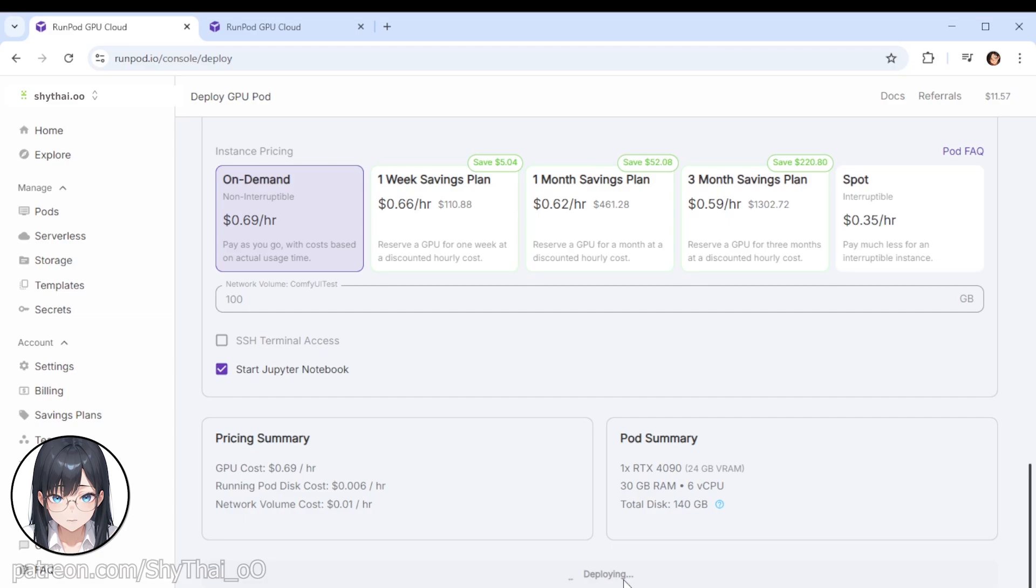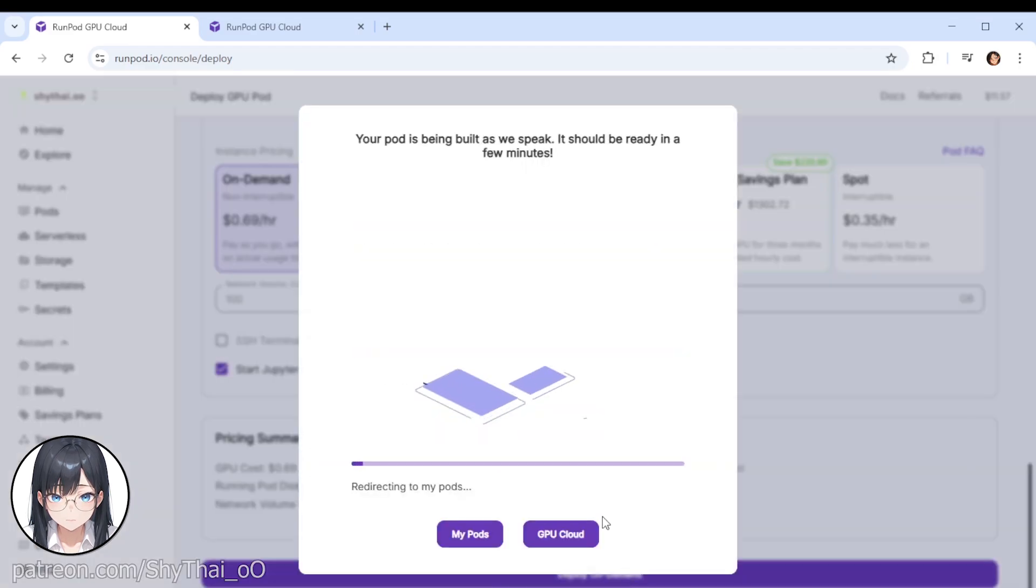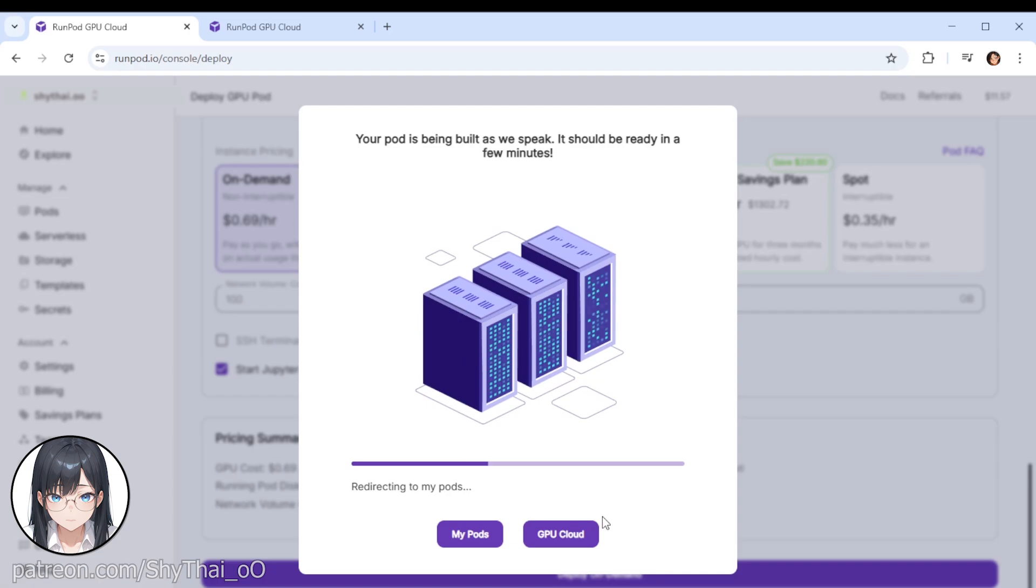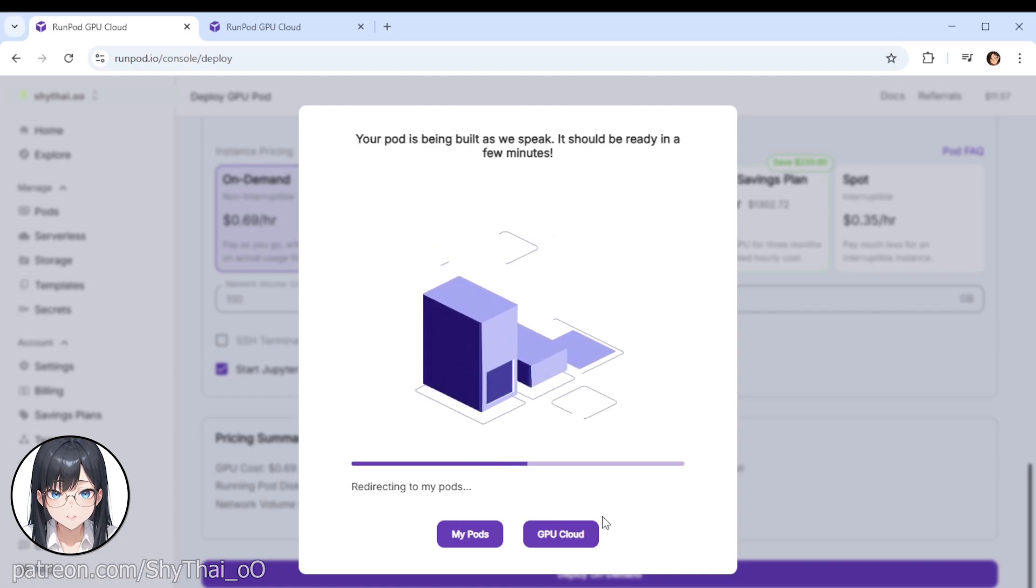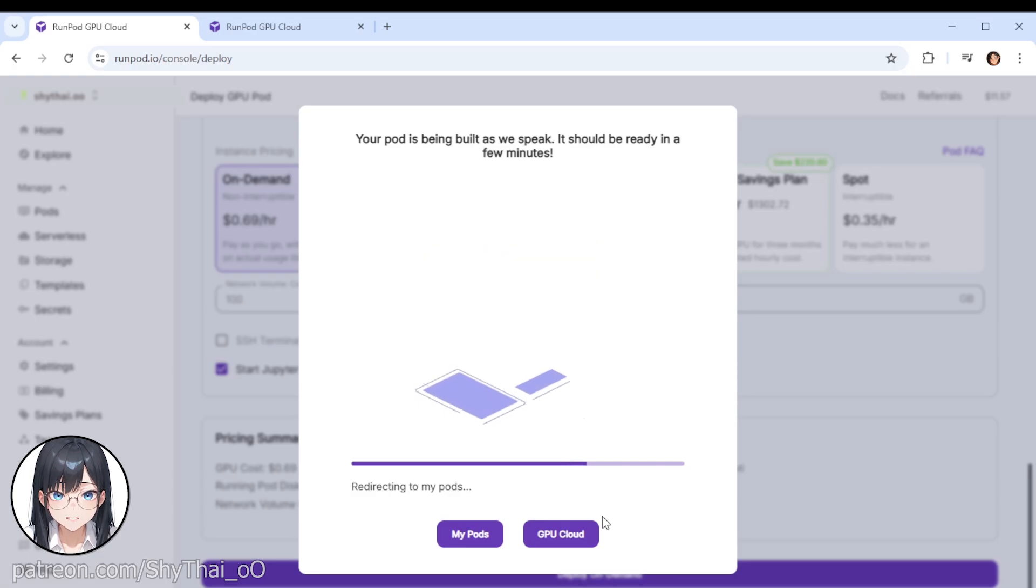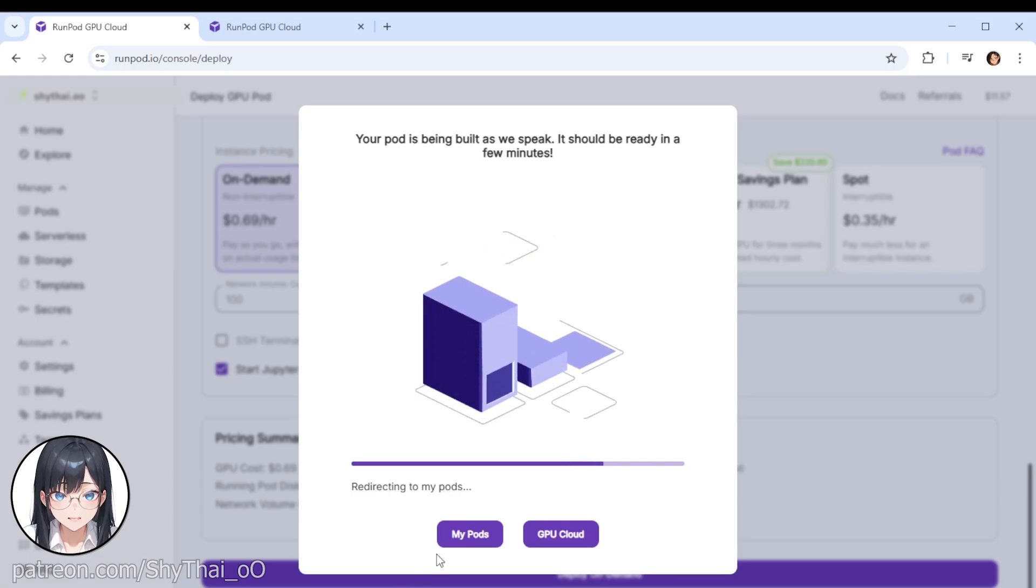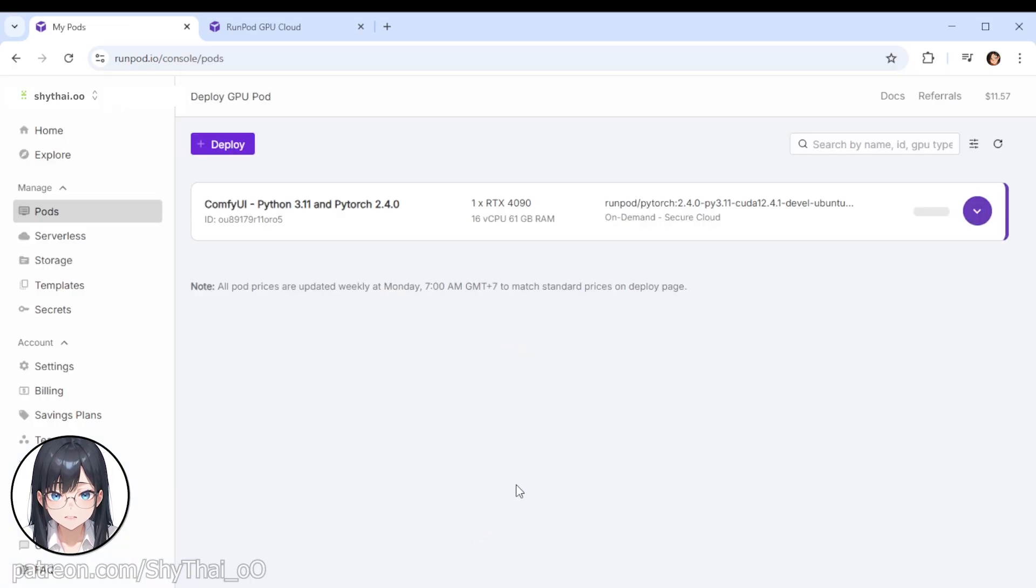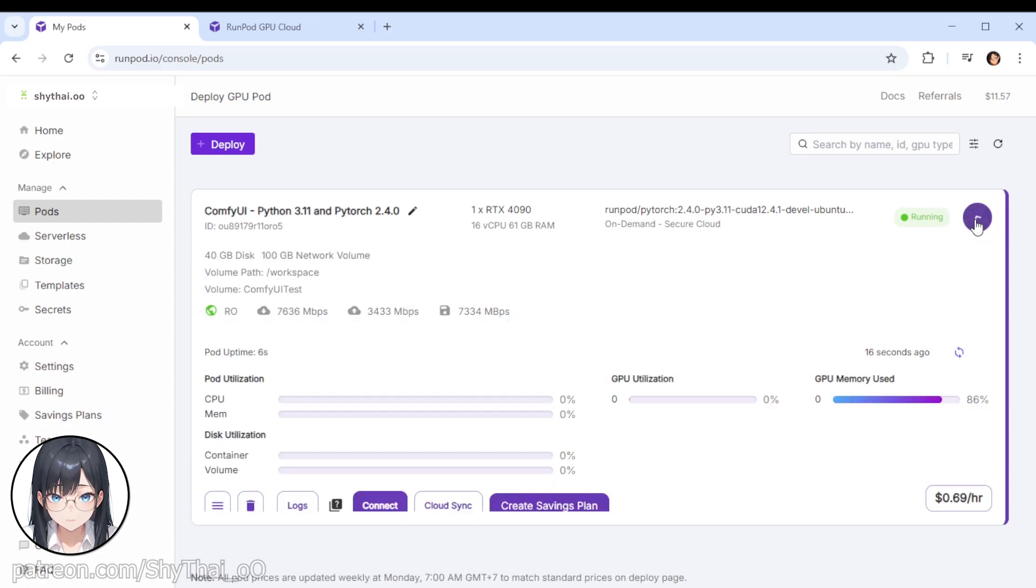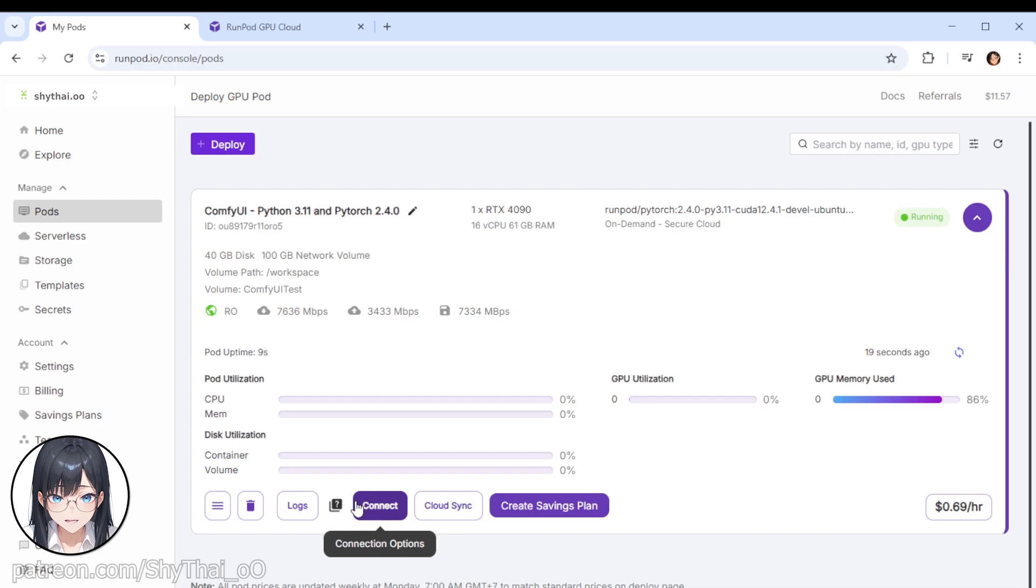Once it's done, you click on Deploy on Demand. Now if it's your first time setting up, this will take a while, because it will have to install all the comfy UI relevant files to your folders. This process can take about 10 to 15 minutes, so give it some time. Everything there is done automatically. Once this is done, click the Connect button to proceed.